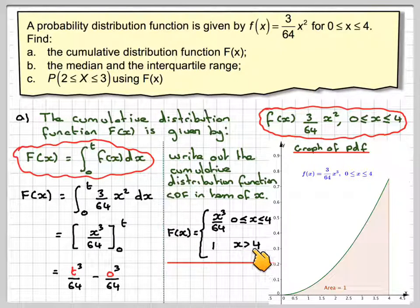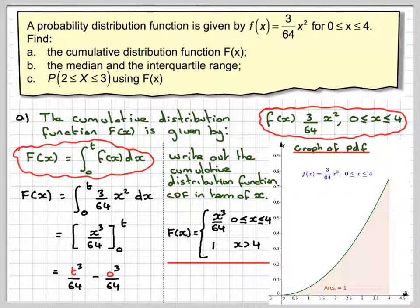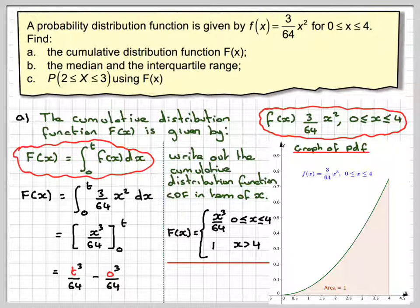And F(x) = 1 for x greater than 4. Before showing a graph of what that looks like, the next part of the question asks us to find the median and the interquartile range.